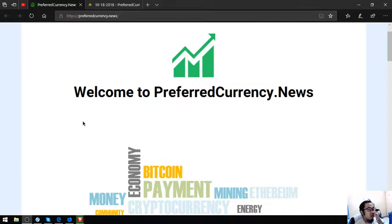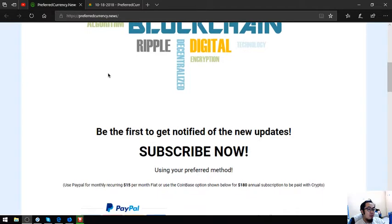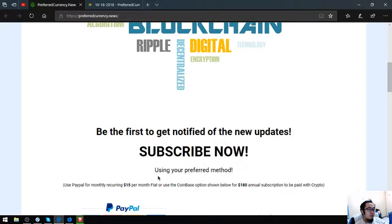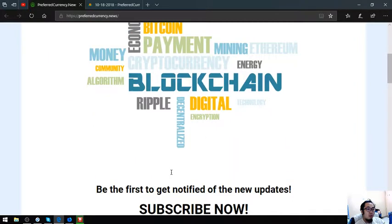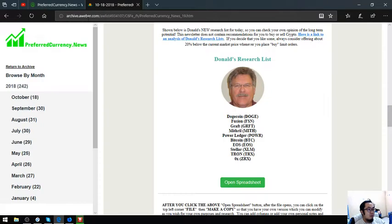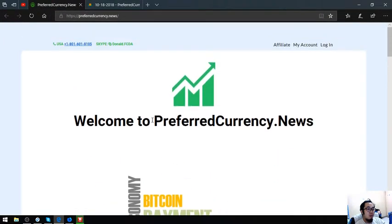This website will notify you of the latest updates once you subscribe for $15 a month or $108 a year. I am going to show you the newsletter once you subscribe to this website.